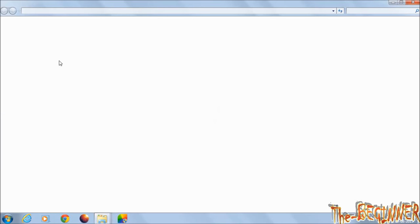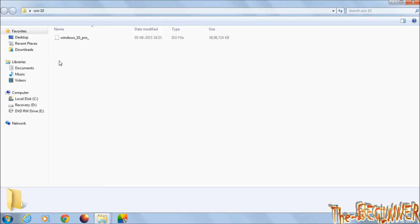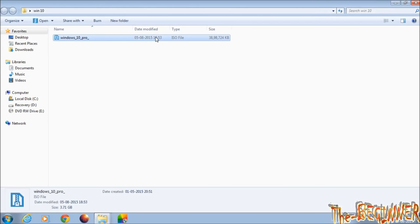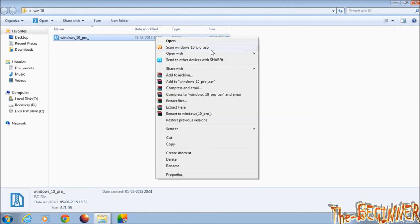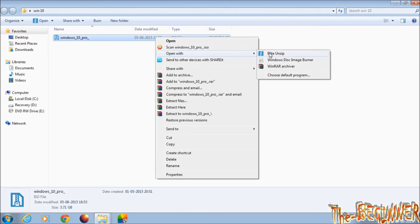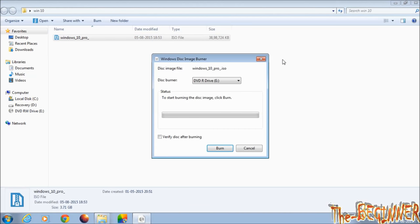See, I have a Windows 10 ISO file. Right-click on it. Open with Windows Disk Image Burner. This box will open. You must click here. Then click on burn.